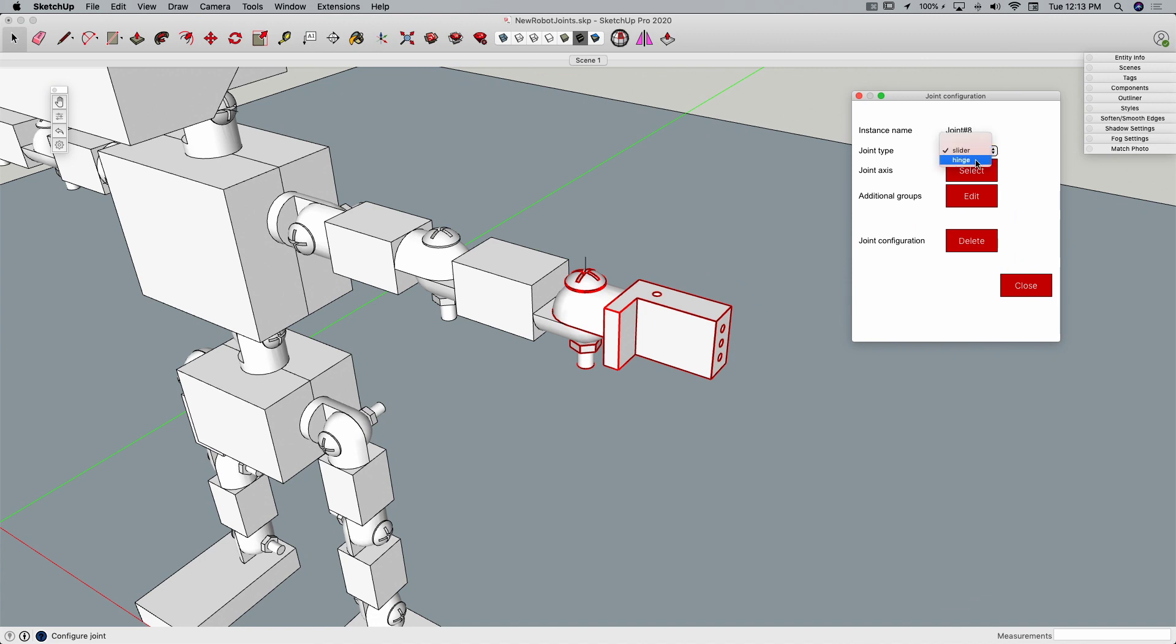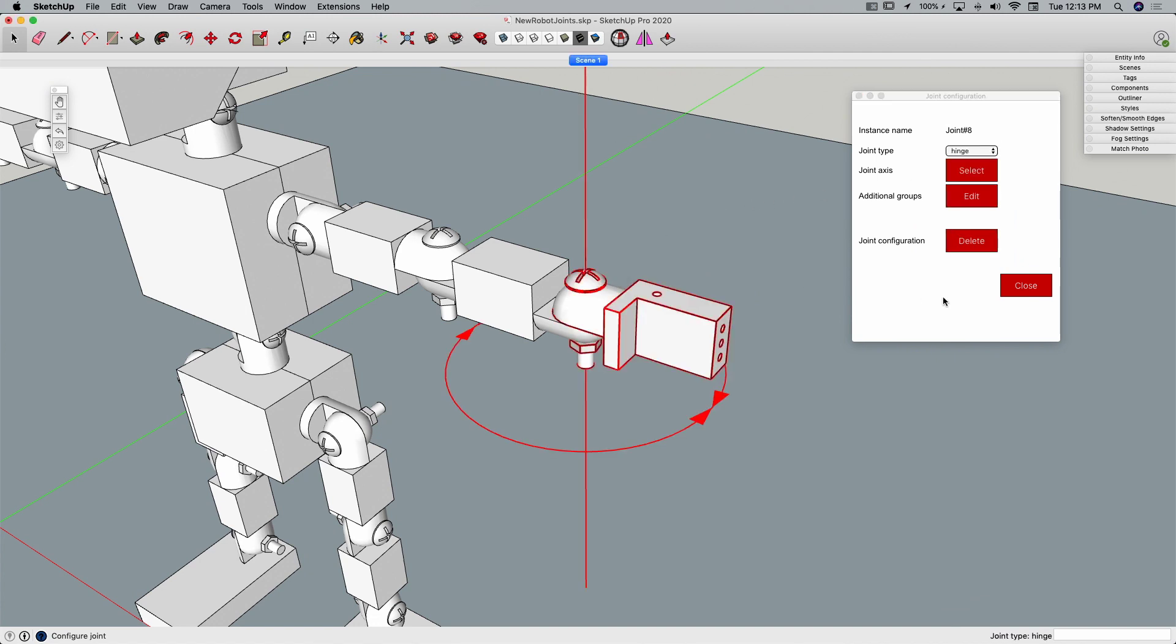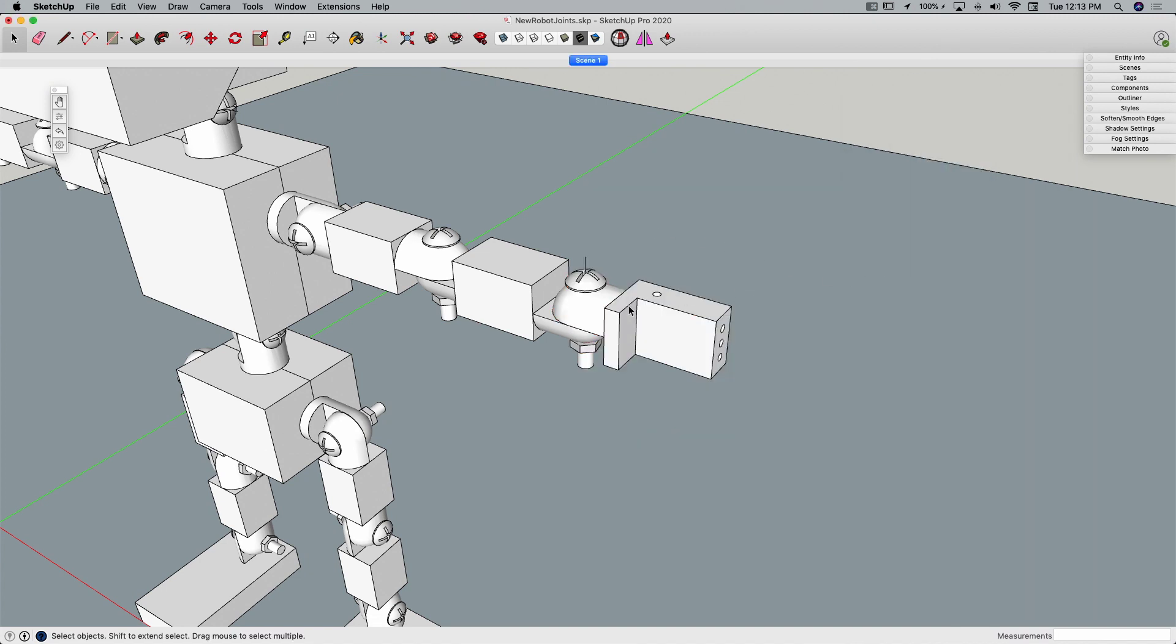I can choose a type, this is going to be a hinge. Now select the joint axis, and that's going to be right here, this blue line. All right? Then I'll hit close. That's all it takes.